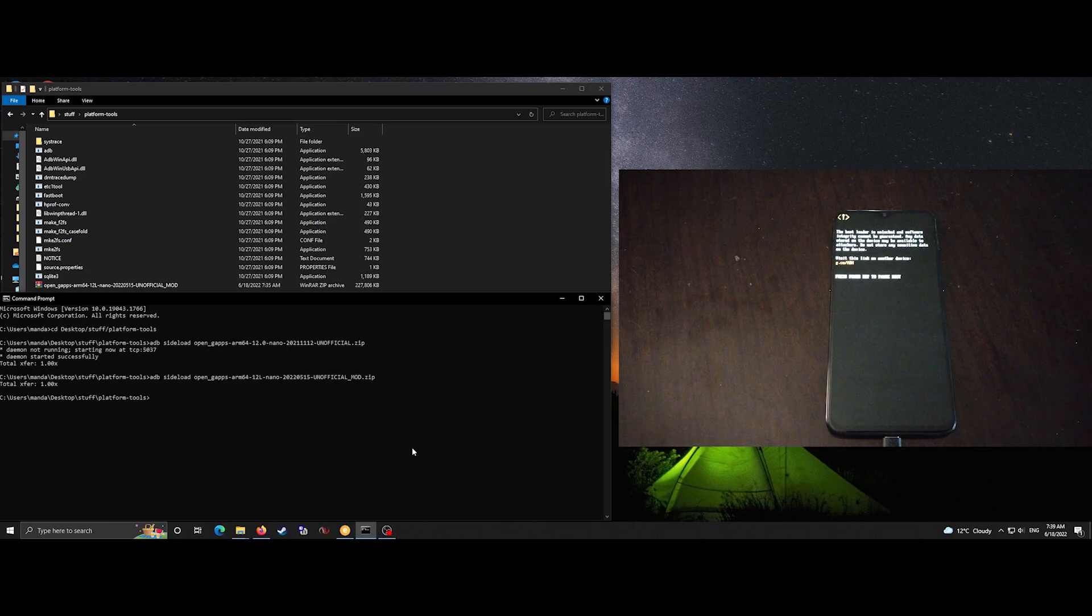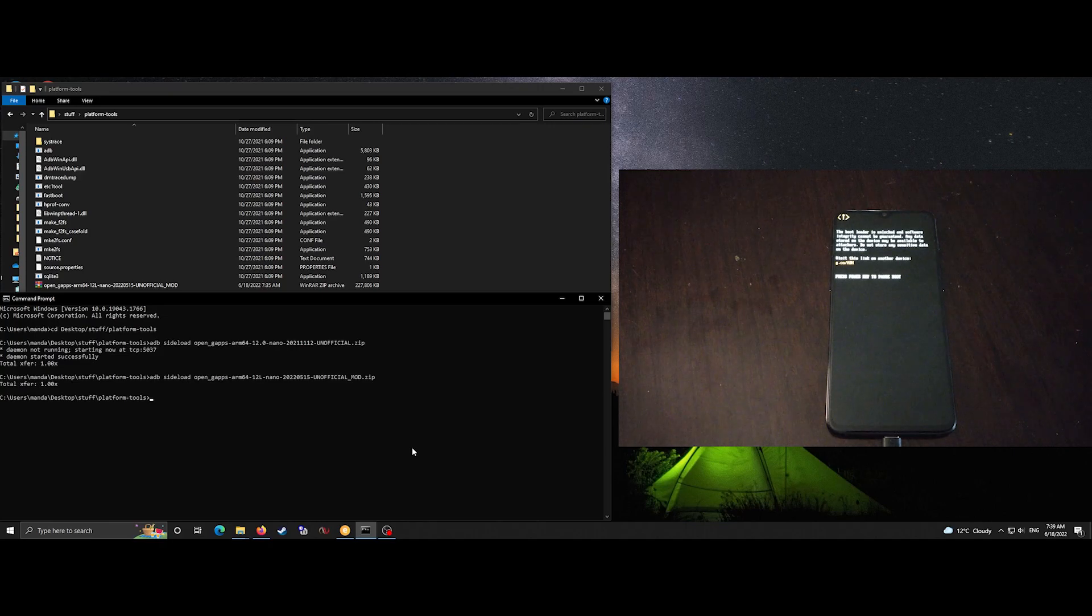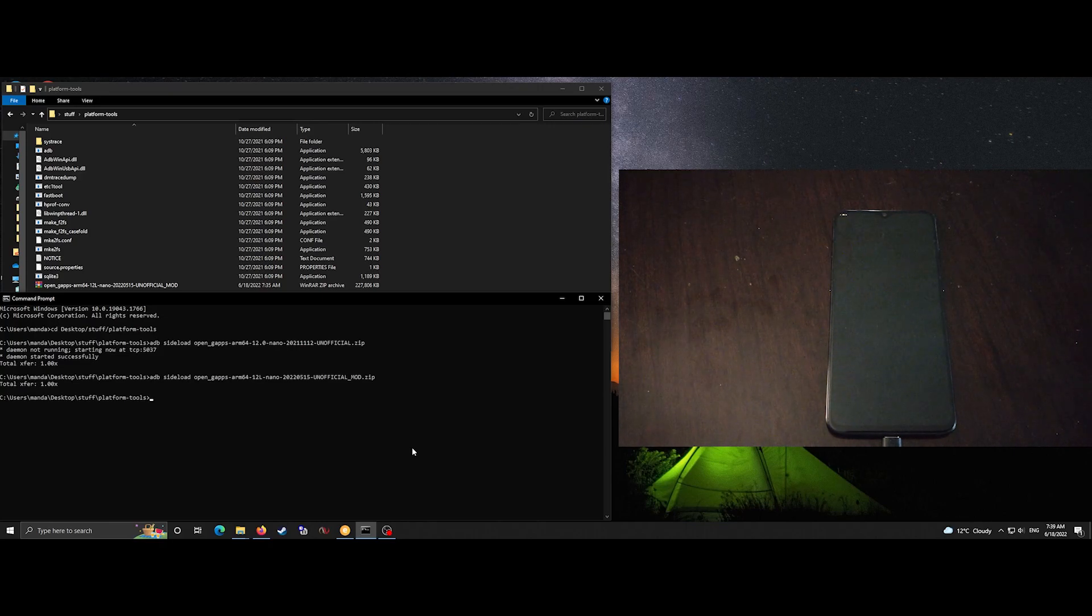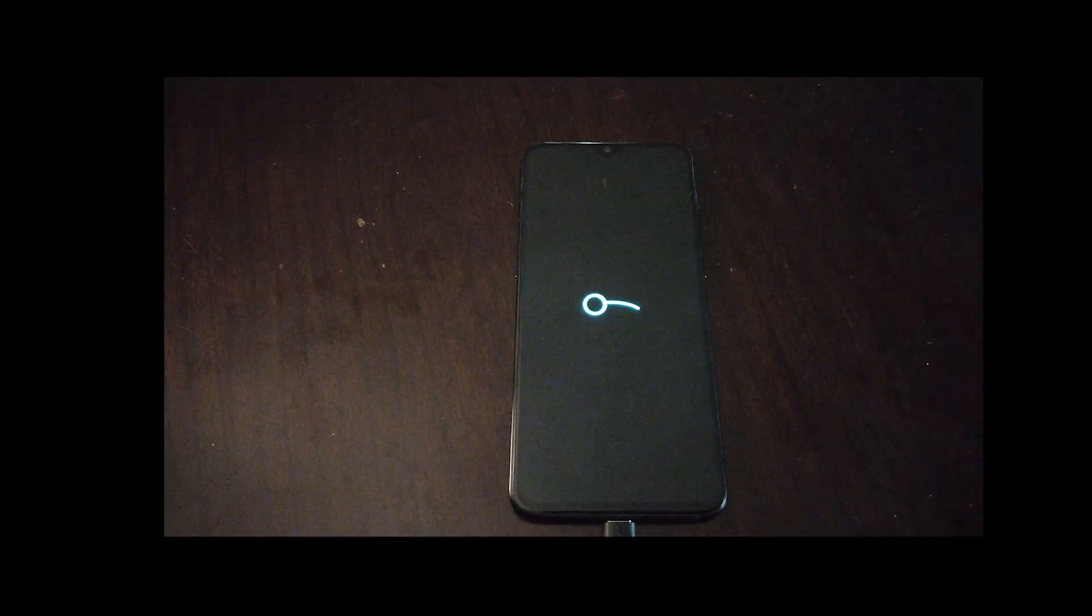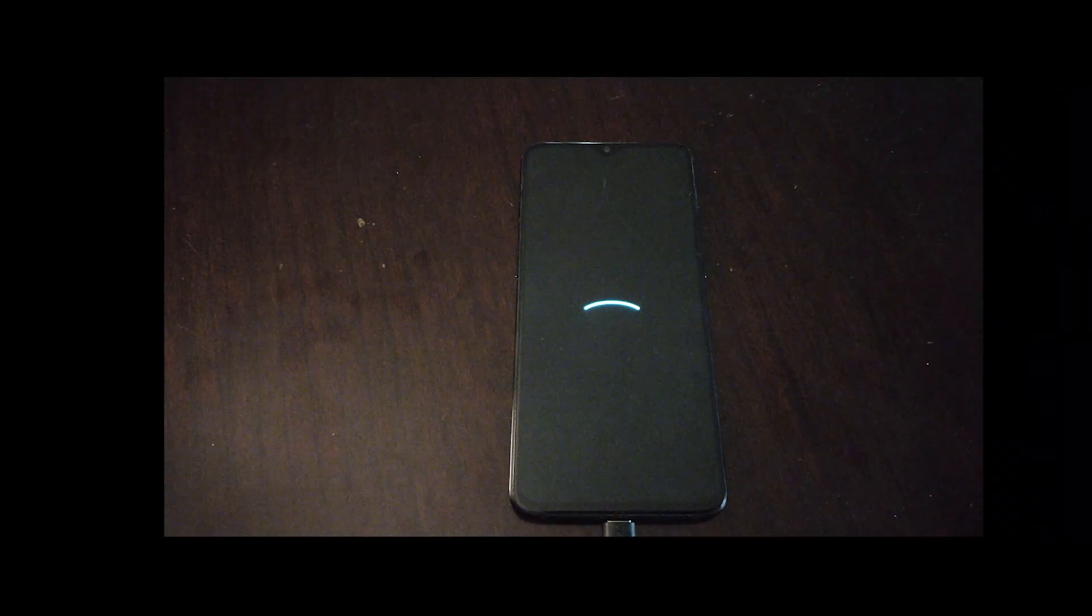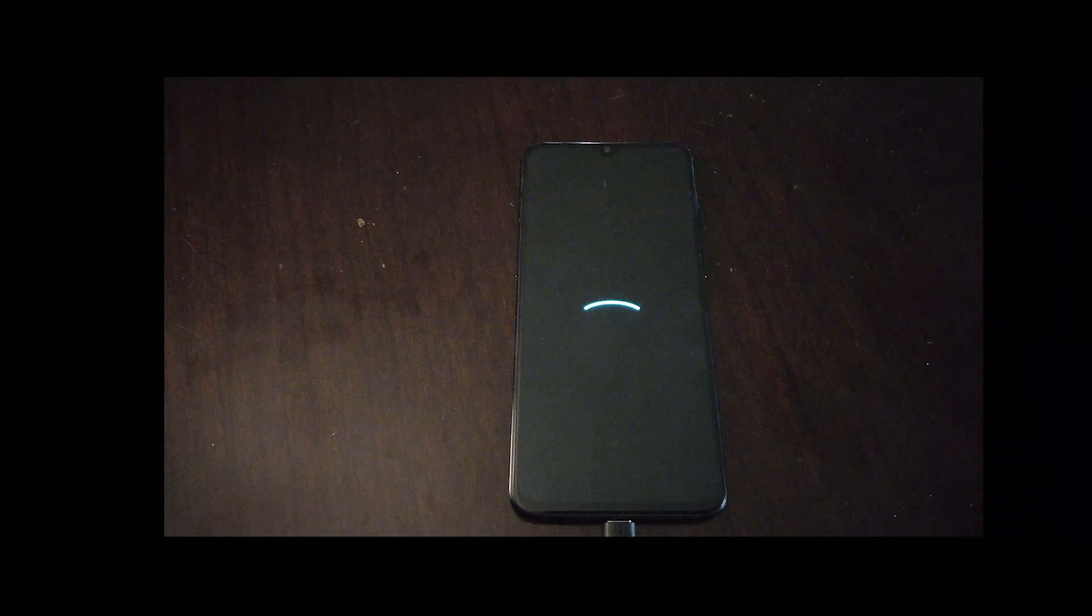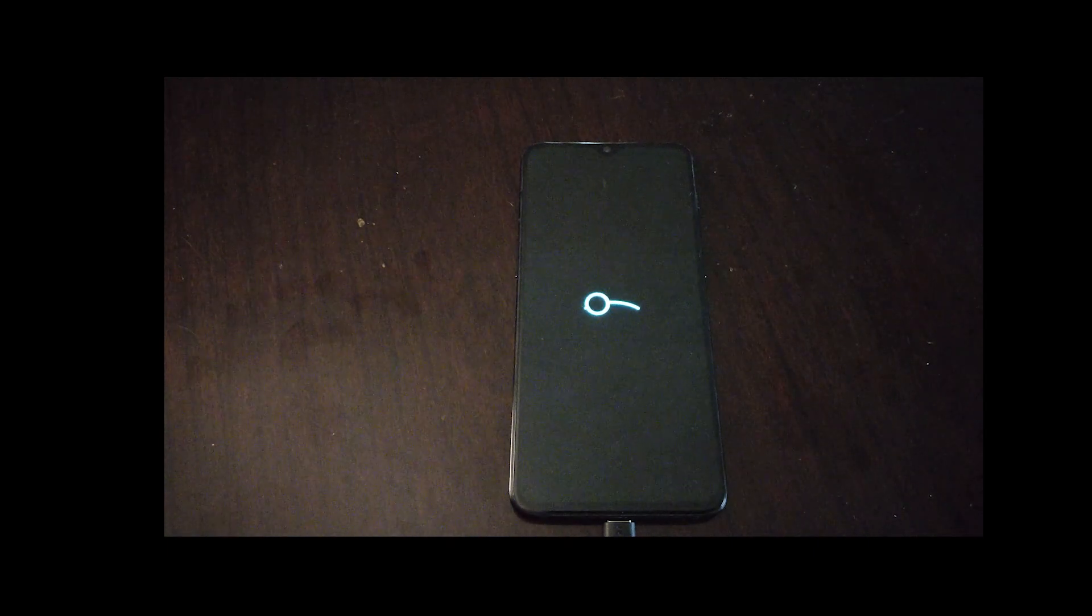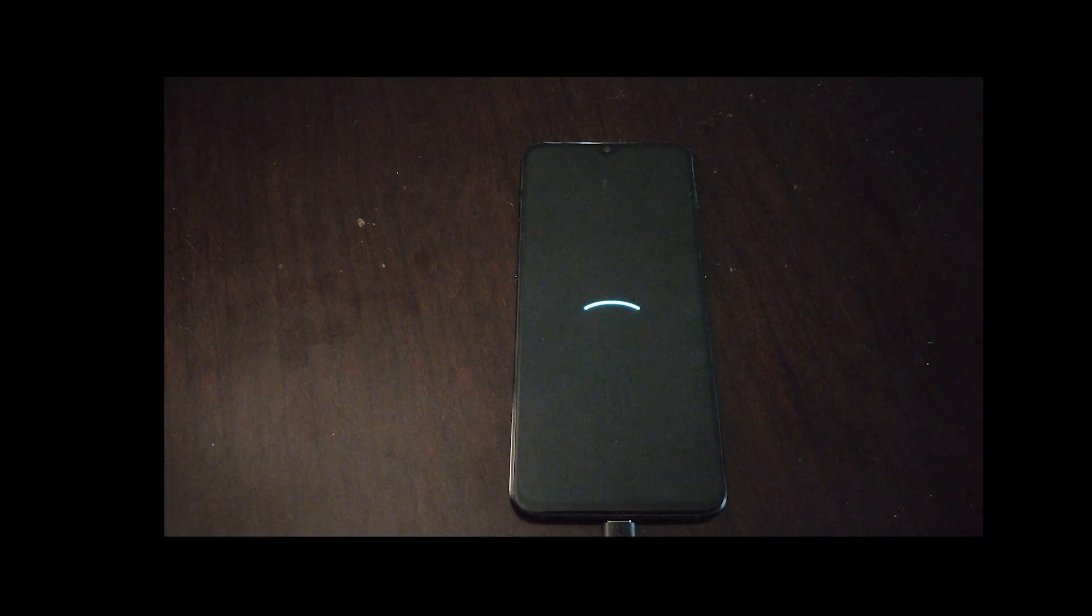So this is the first boot of Lineage OS. If you accidentally boot into Lineage OS before installing Gapps you'll have to factory reset first and then install Gapps from recovery without booting into Lineage OS.